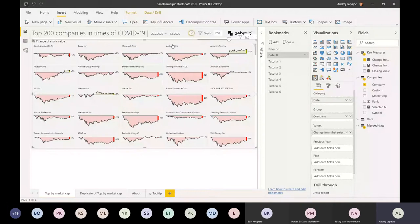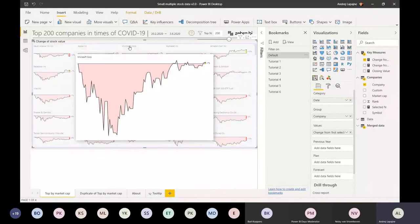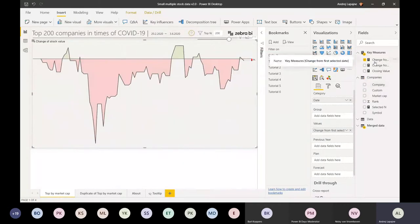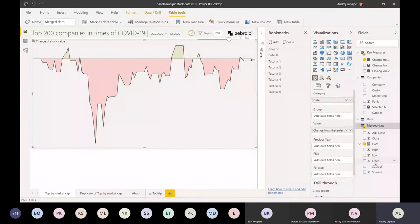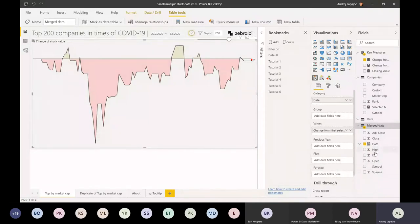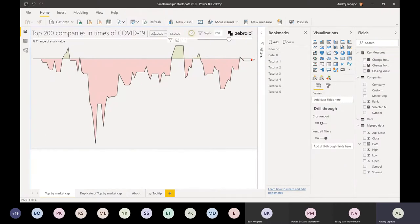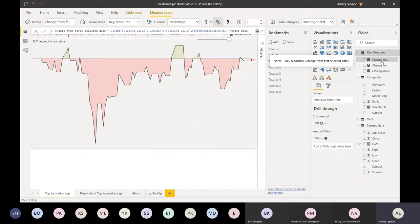I have the companies. I calculated a few things - I'll show you how I got the data. I got the data for all the companies: the opening value of the stock price, closing value, high and low, open and close. Then I simply calculated the change from the first selected date. This is actually the only DAX measure I'm using here.